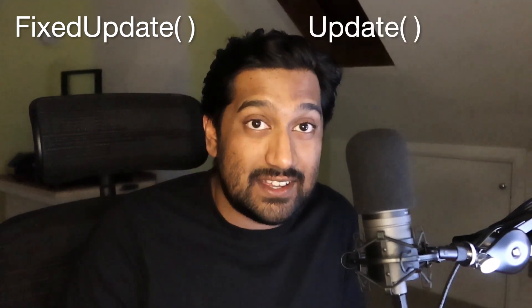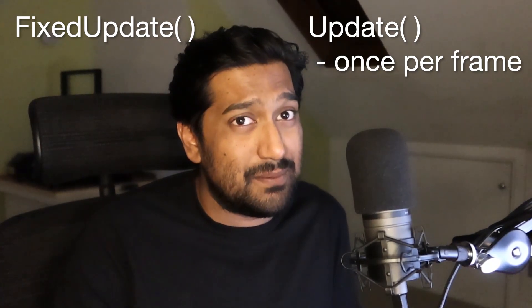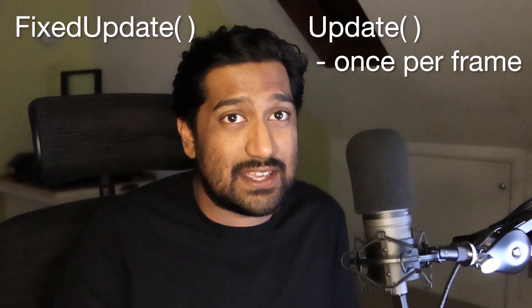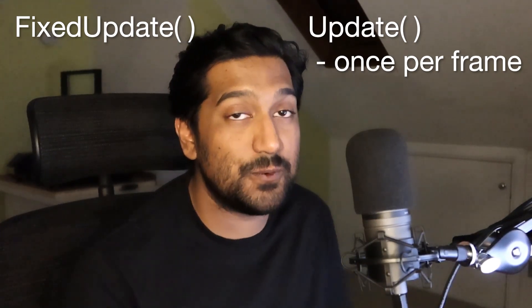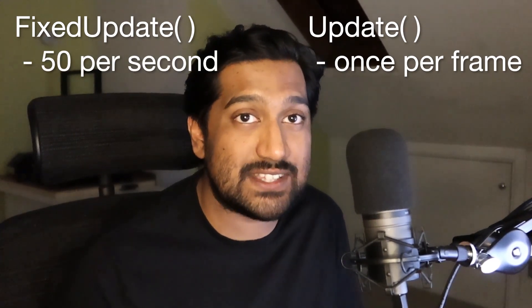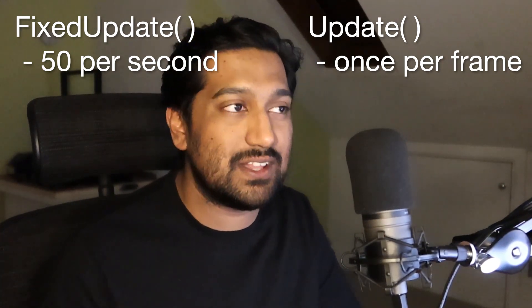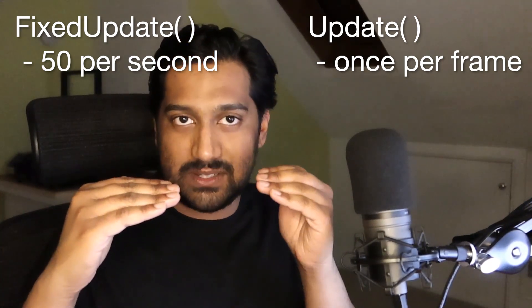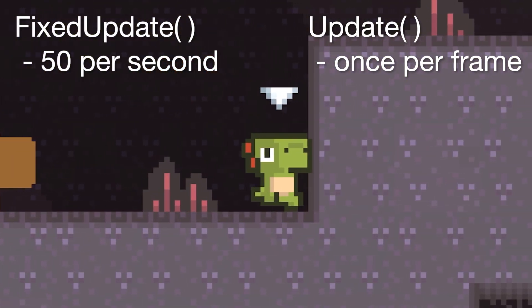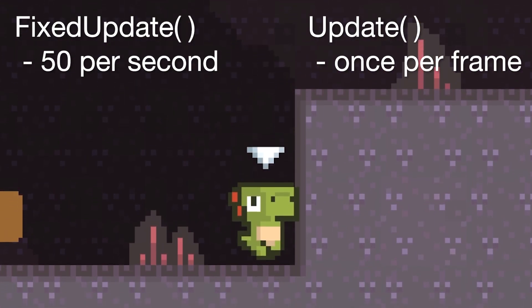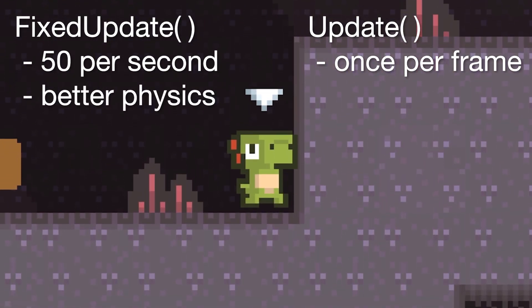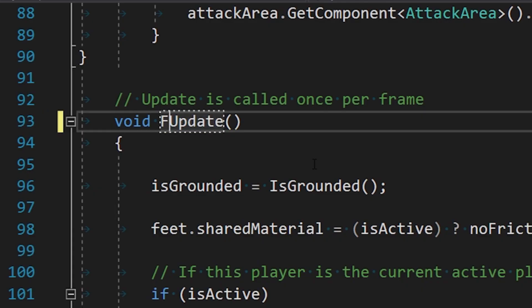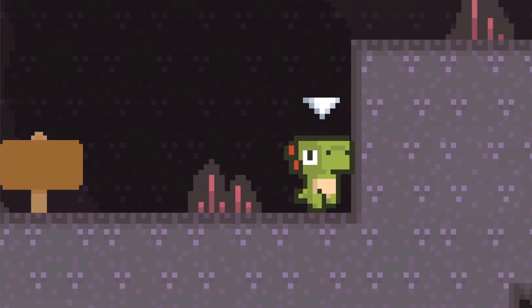Why is that? Update is called once per frame, which is variable because you may have a 30 frames per second game or 60 frames per second game. But fixed update will always be called 50 times per second. So for physics, it all becomes way more predictable. And update and fixed update are not synchronized in any way. So if we turn update into fixed update, we are no longer glitching against the wall, which is great.